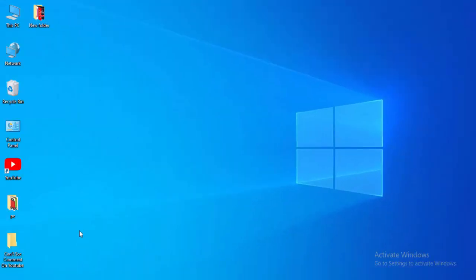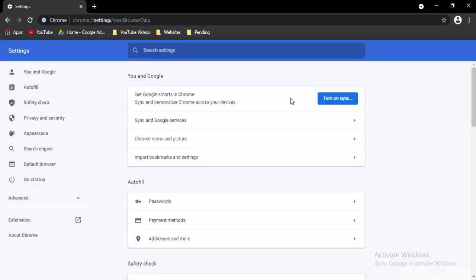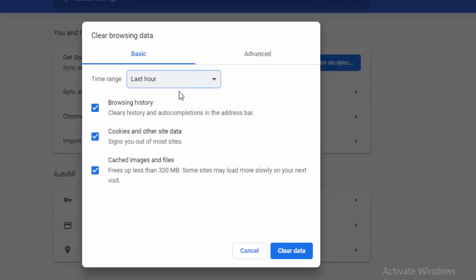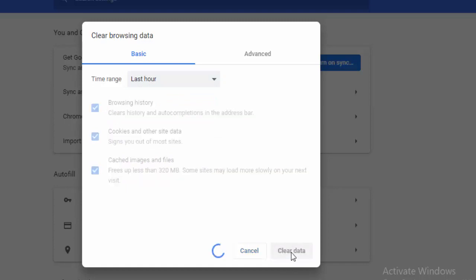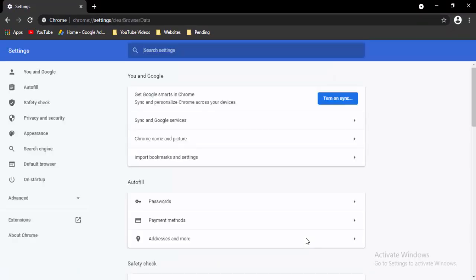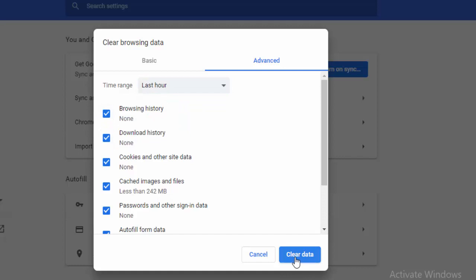Next, go to your browser and press Ctrl+Shift+Delete. Two options appear: Basic and Advanced. First, select the time range, select the contents, and clear the data. Then go to Advanced, same process — select the time range, select the contents, and clear the data.